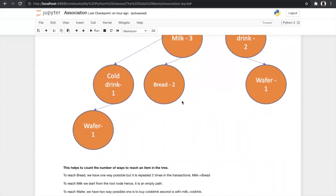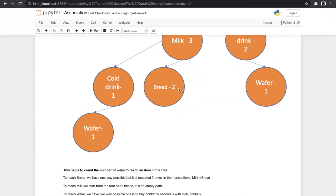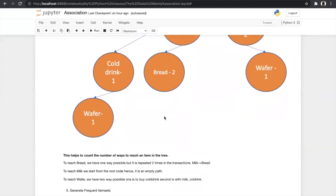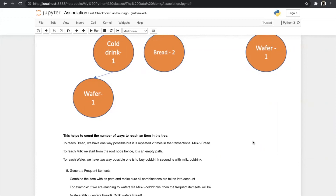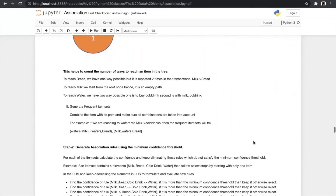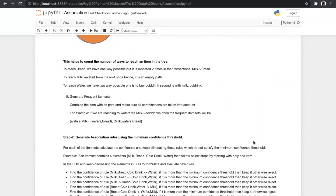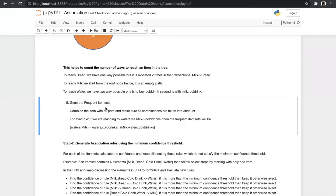By looking into the FP-tree it helps us count the number of ways to reach an item. To reach bread there is only one way, repeated two times: milk → bread. To reach milk we start from the root node, so it is an empty path. To reach wafer there are two ways: milk → cold drink → wafer, and cold drink → wafer. After generating the FP-tree, we generate the frequent item set by combining items with their paths and making sure all combinations are taken into account. For example, reaching two wafers: the item sets will be wafer+milk, wafer+cold drink, and milk+wafer+cold drink.